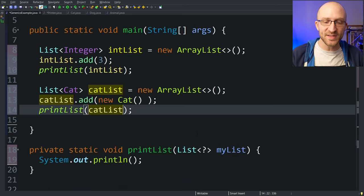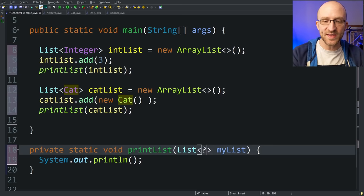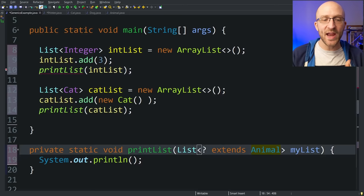You can also have bounded wildcards similarly to how we did in our generic class. Instead of being a list of anything at all, we can say this has to be a list of something that extends the animal class. Now we get an error when we call this method with a list of integers because integer doesn't extend animal, but we don't get that error when we call it with a list of cats because cat does extend animal.